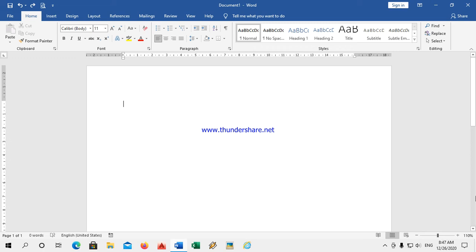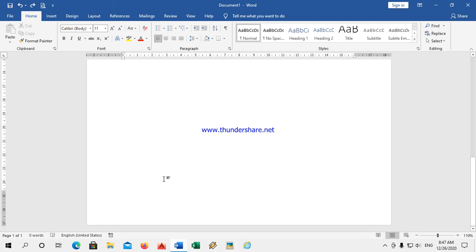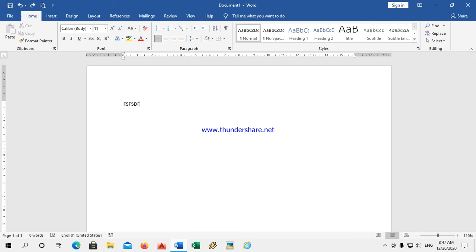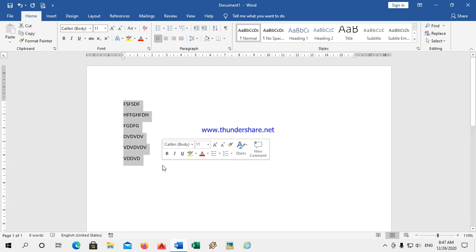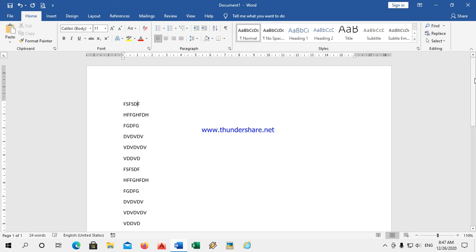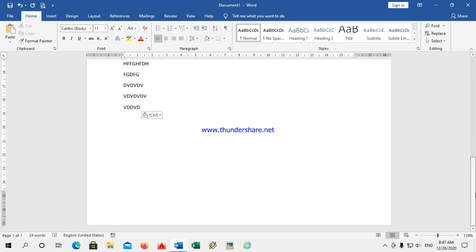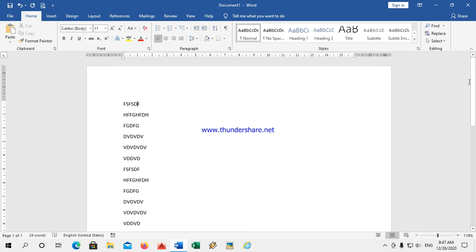The scroll bar: if the document has two or three pages and I want to go down, there is a scroll bar here. Just click and drag down — it will go. Or you can also use the scroller on the mouse. I can take the mouse cursor down using the scroll bar or the mouse scroll wheel.